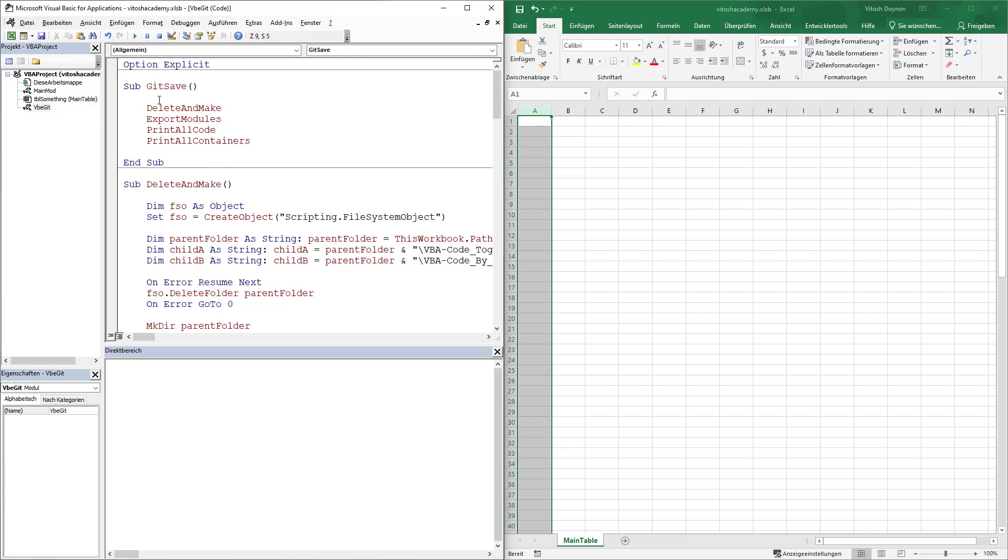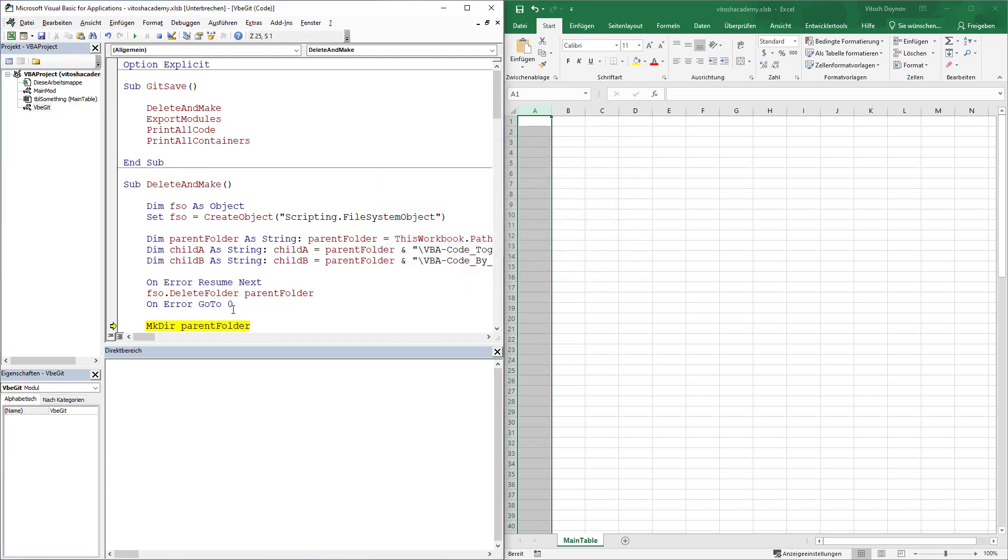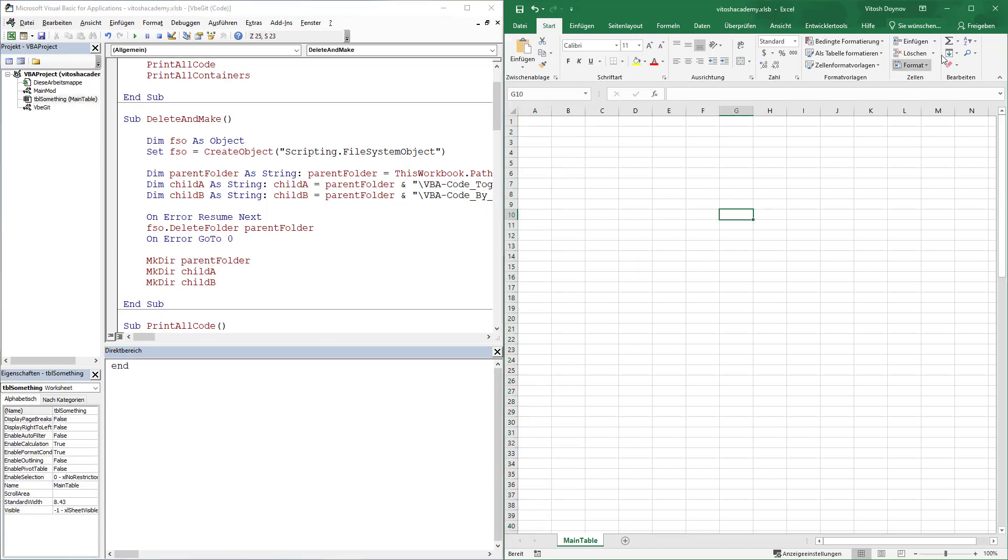So what do we do? We press the Git save, which is in VBA Git. And now it's unhappy because this one is still open. Okay. Right end.